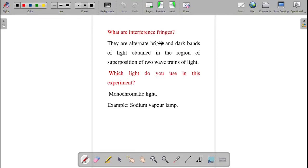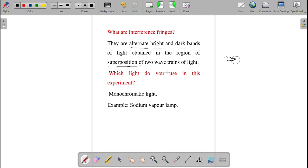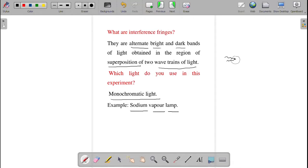What are interference fringes? Alternate bright and dark bands of light are obtained in the region of superposition of two light waves. This pattern is called the interference pattern. In this experiment, we use monochromatic light, specifically the sodium vapor lamp.